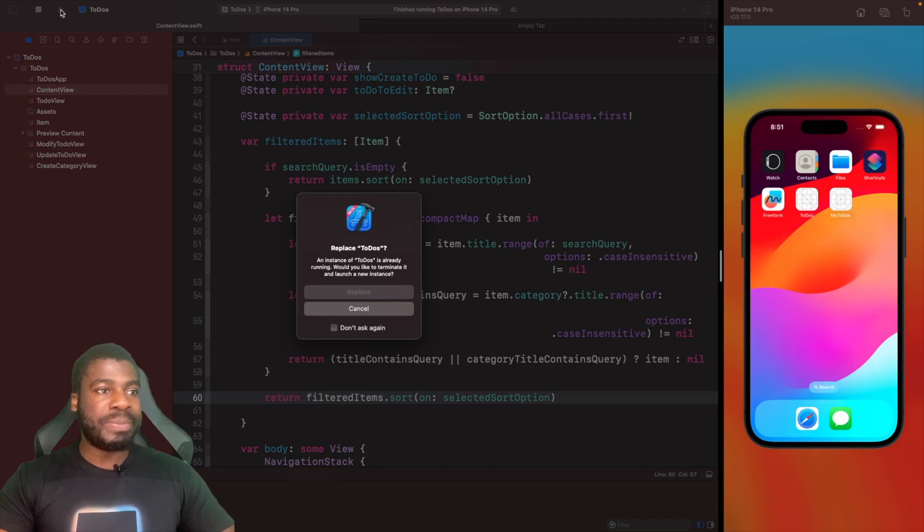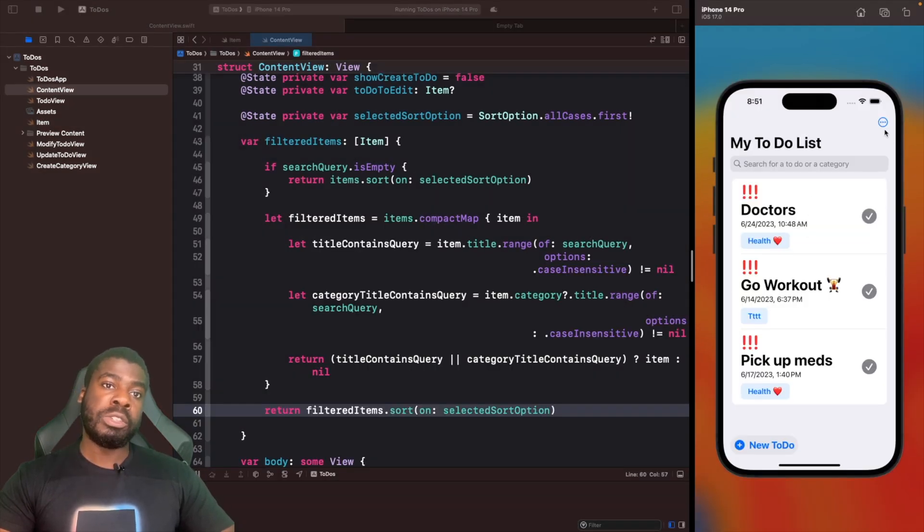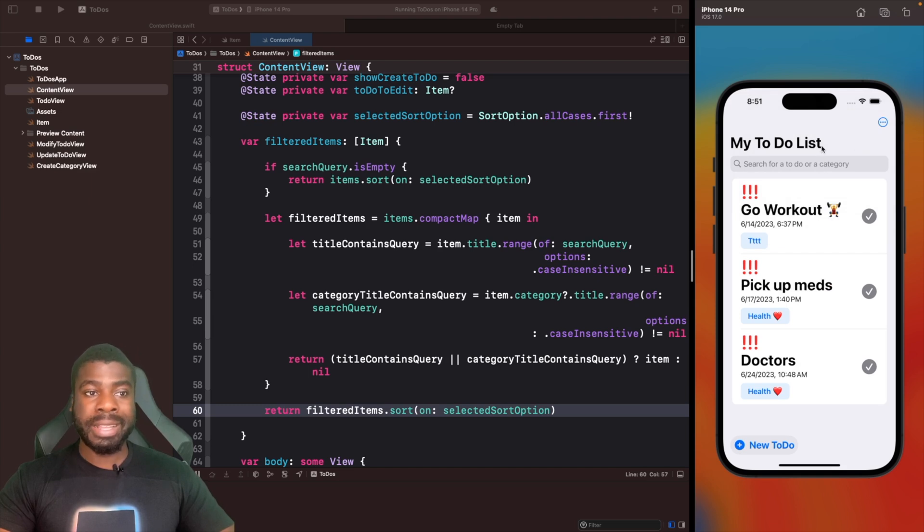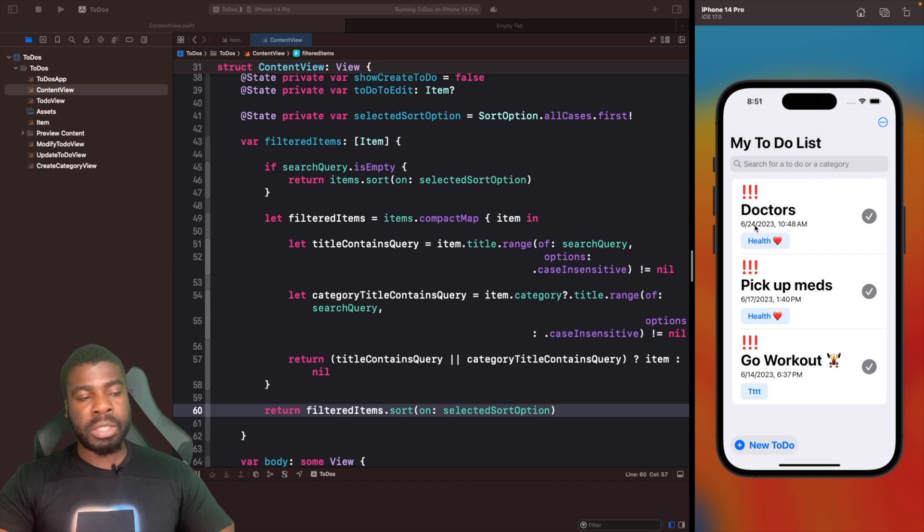Now we have dynamic filtering and dynamic sorting within our code base, which is pretty sweet. It's for free. Let's run this and test it out. We'll run this again on a simulator. If we pay attention to the date here, go workout should be the first one. We choose today and go workout is the first one.